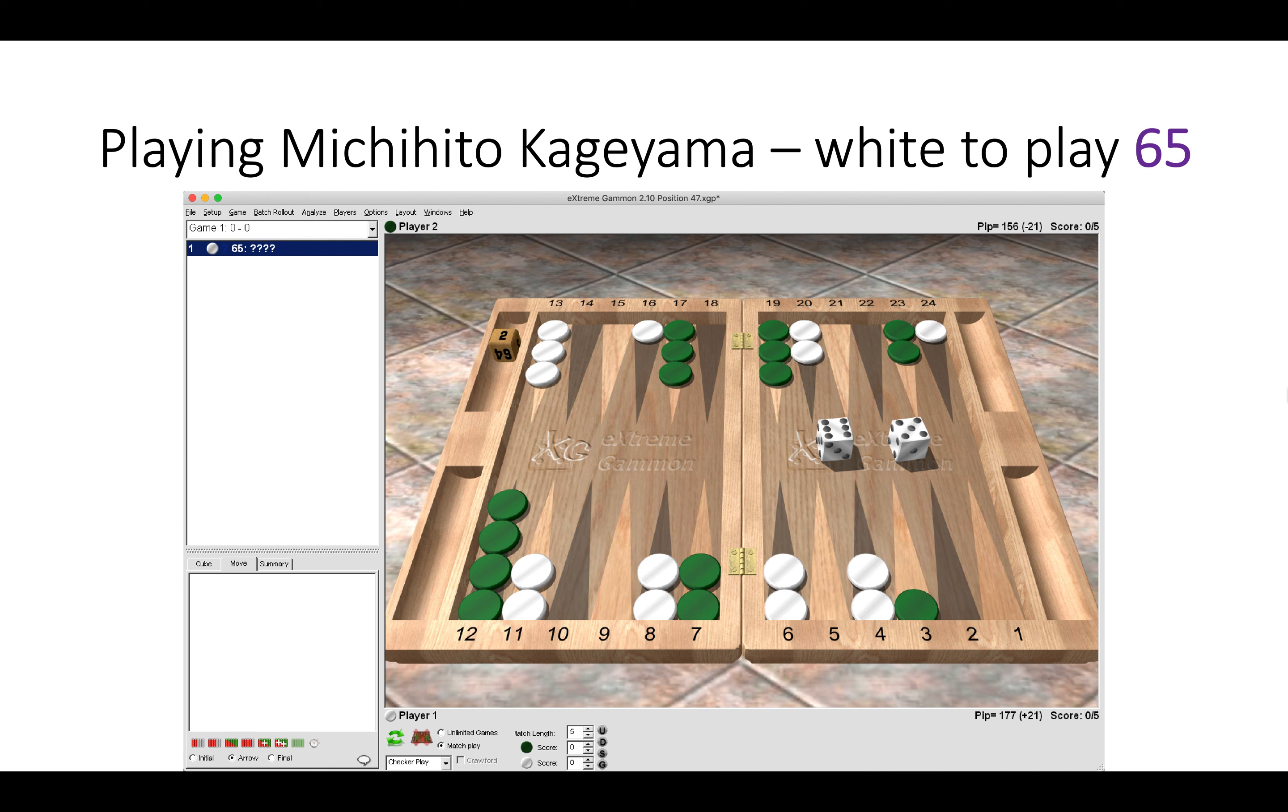This first one is from playing Michihito Kageyama in the last chance, or Michi as he's more fondly known. Obviously a great experience. Here White has a 6-5 to play.